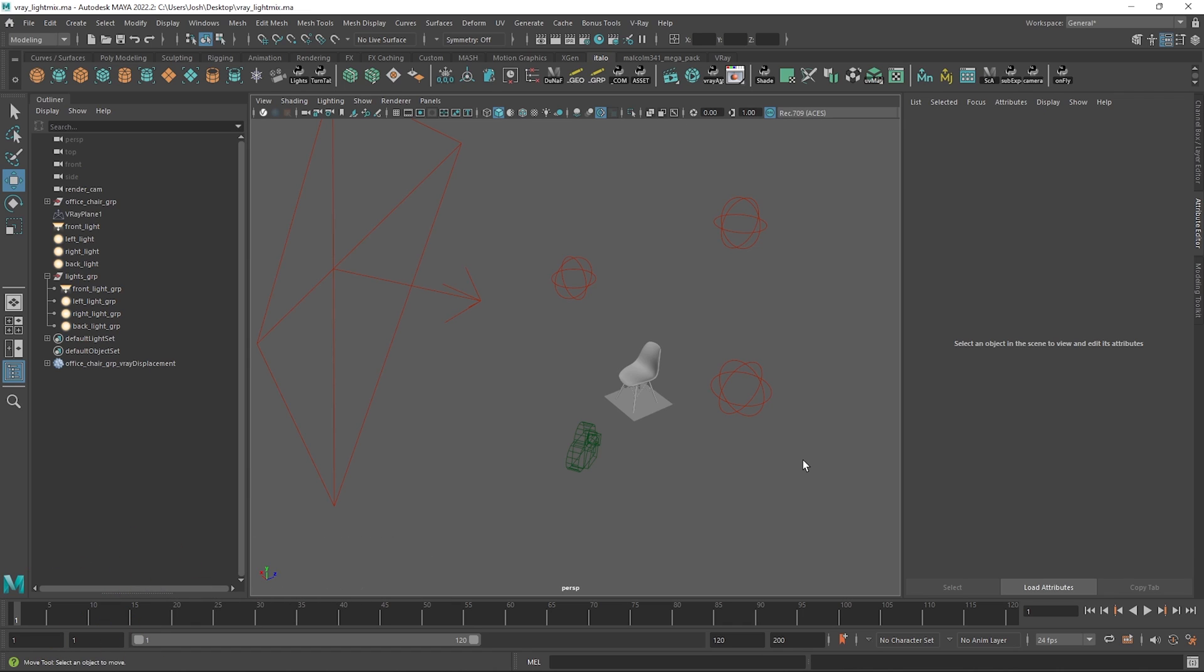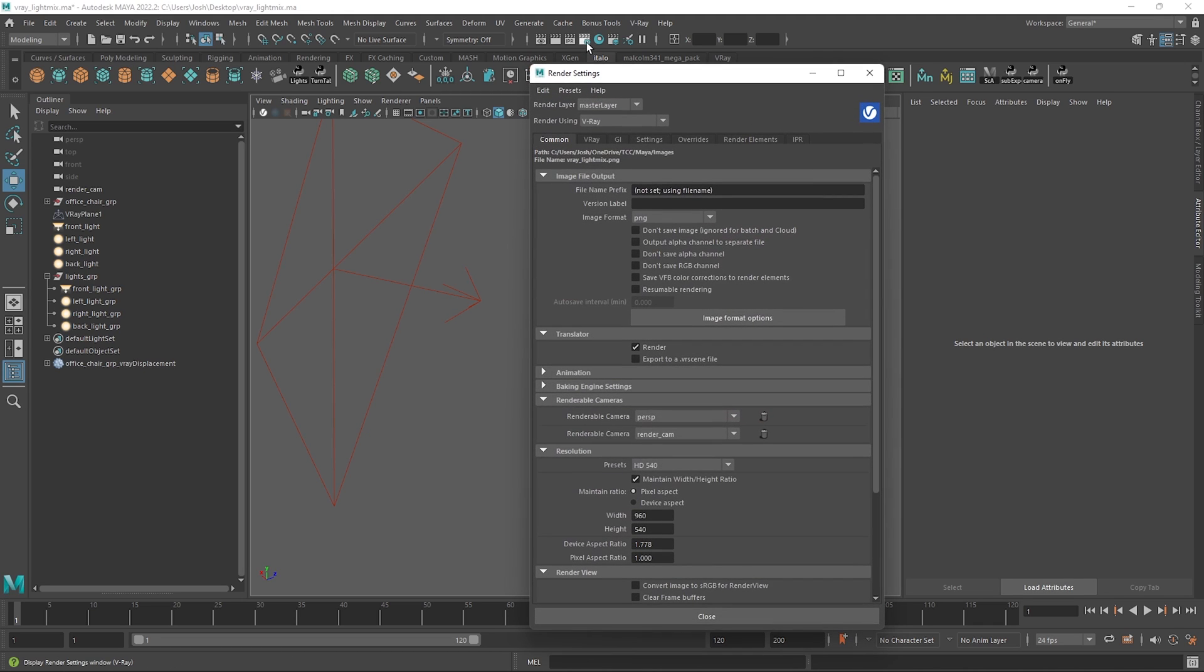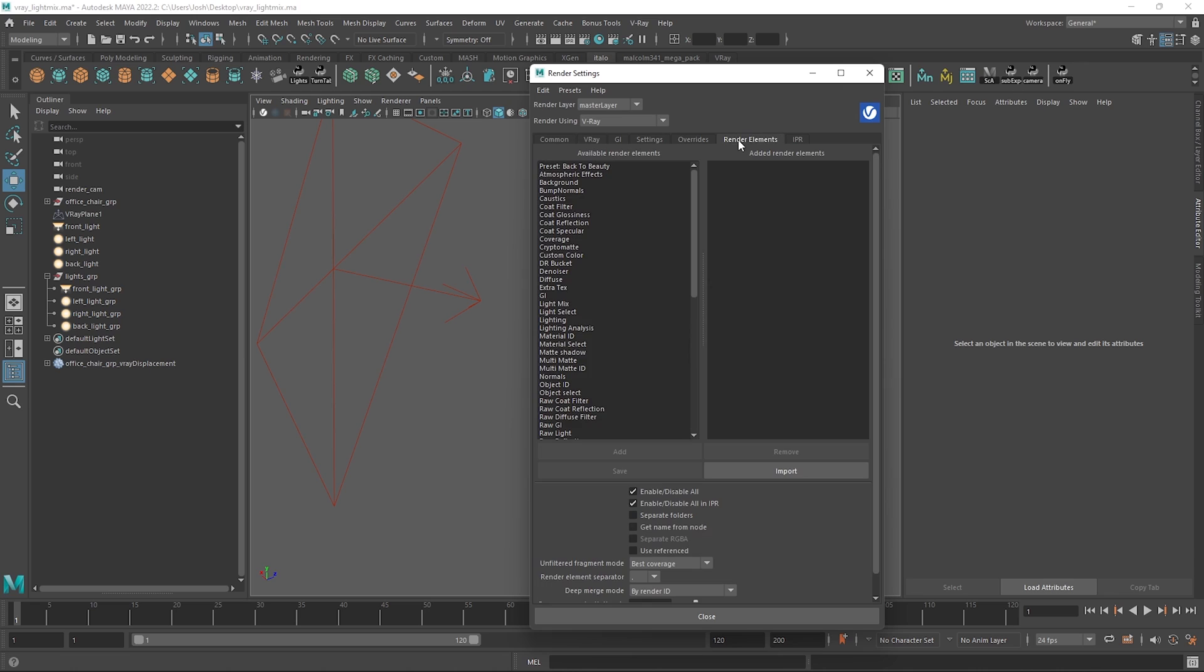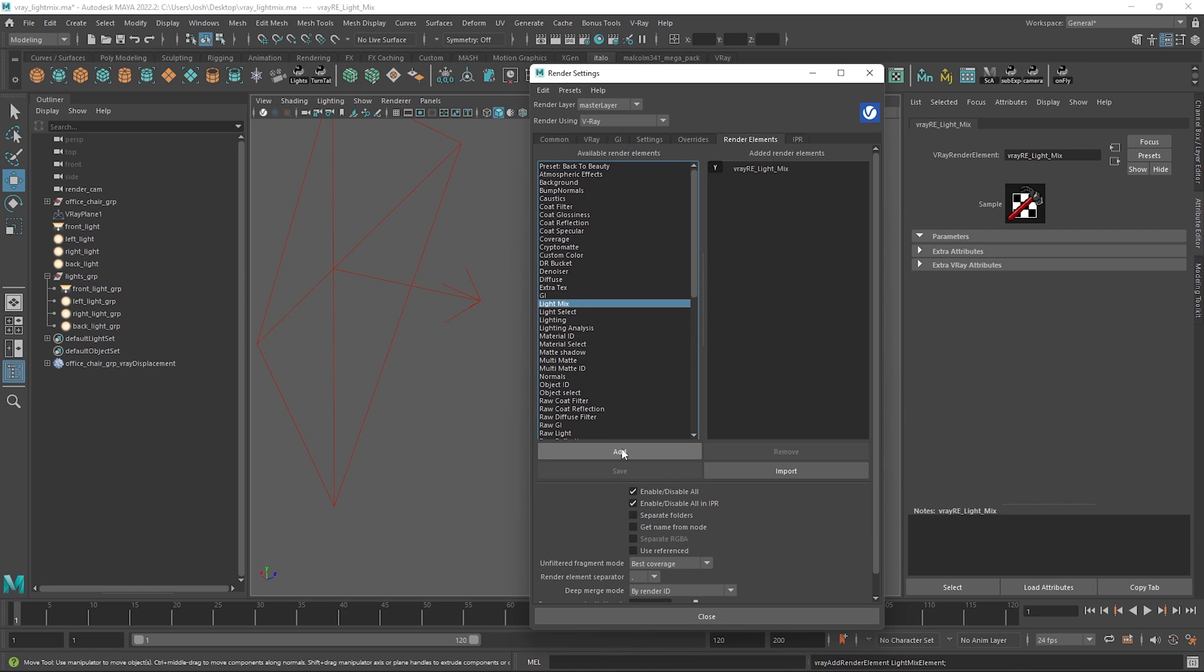So to work with V-Ray LightMix we first need to add the LightMix render element to our scene. Head to the render settings, the render elements tab and just go ahead and add LightMix.